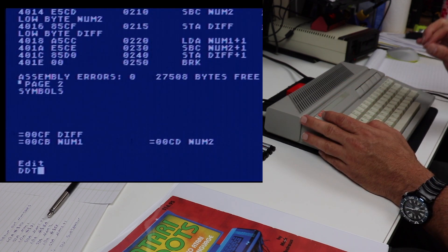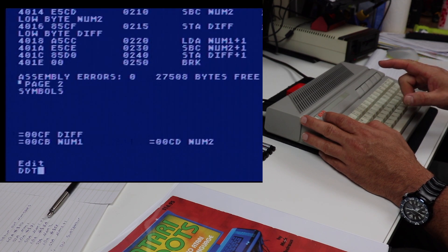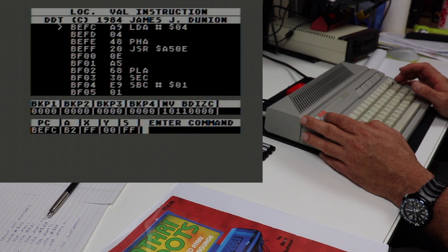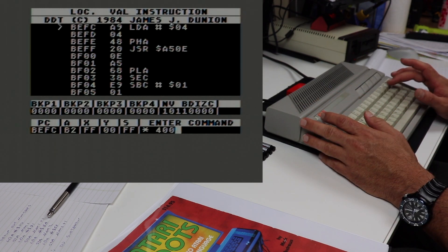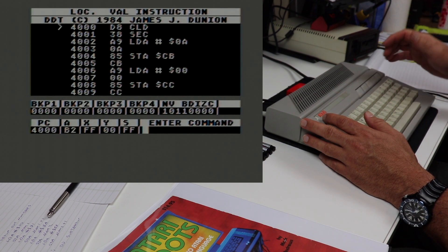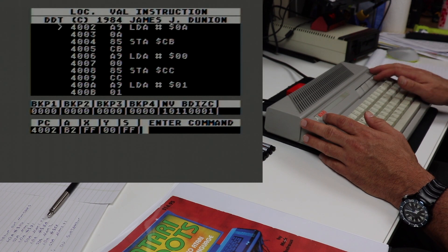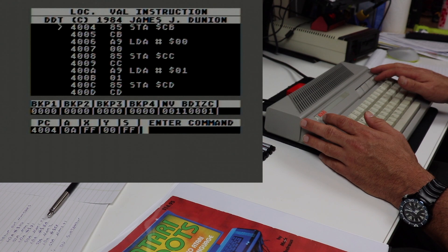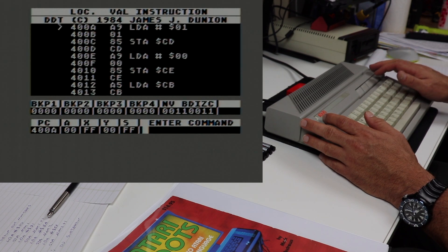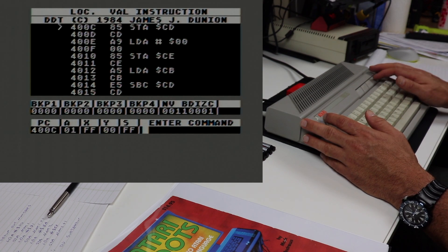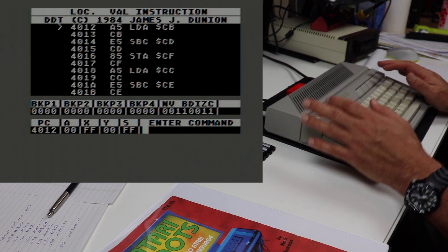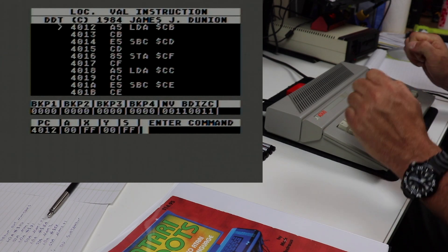Let's enter our debugger. For those watching who haven't seen the video on how to use the MAC65 assembler, I'll throw the link up top — take a look at that video and it'll explain what we're doing here. So we're in the debugger; let's set our program counter to 4000 and step through instruction by instruction. At 4000 we clear the decimal flag, set the carry flag, load the accumulator with 0A and store it into the low byte of num1, load 00 and store into the high byte of num1, then load 01 into the accumulator and store that into the low byte of num2, and finally load 00 and store into the high byte of num2.